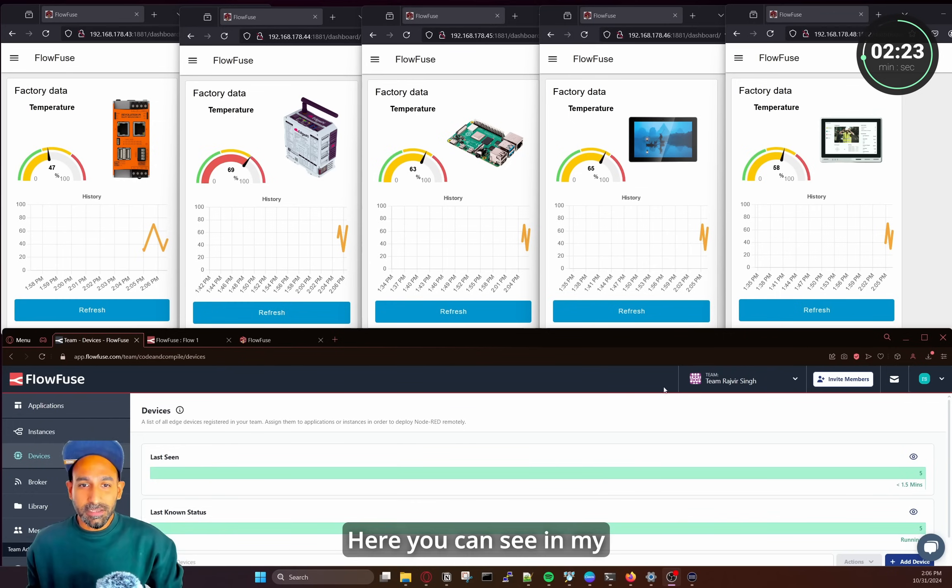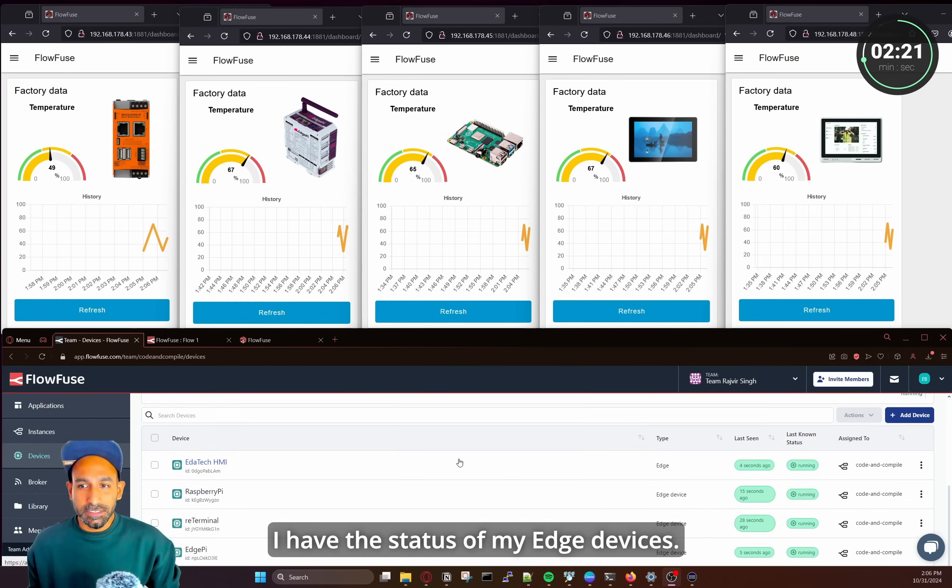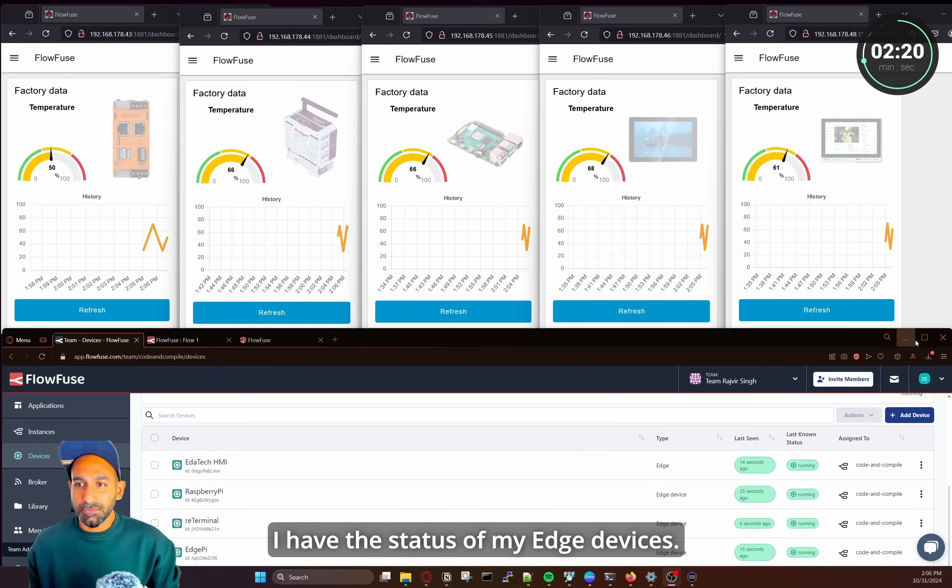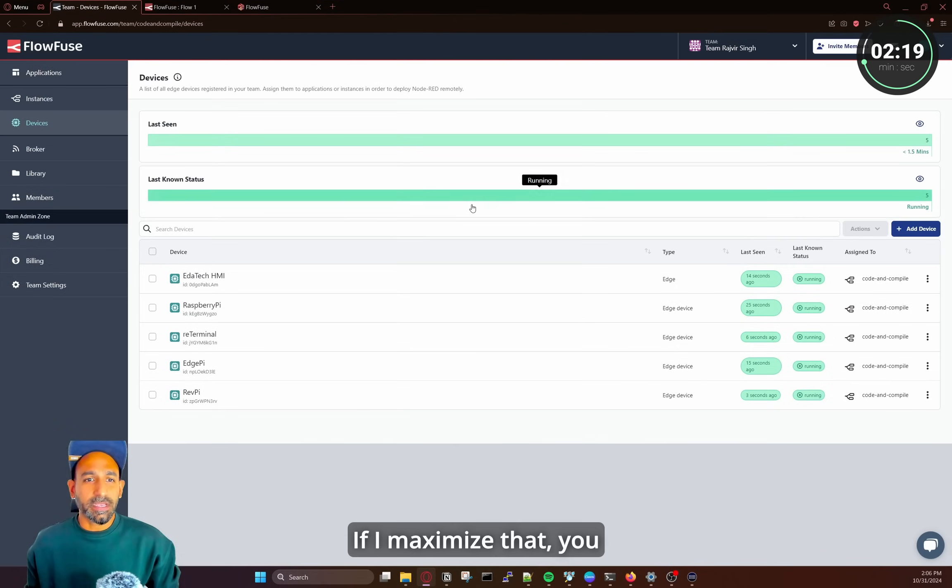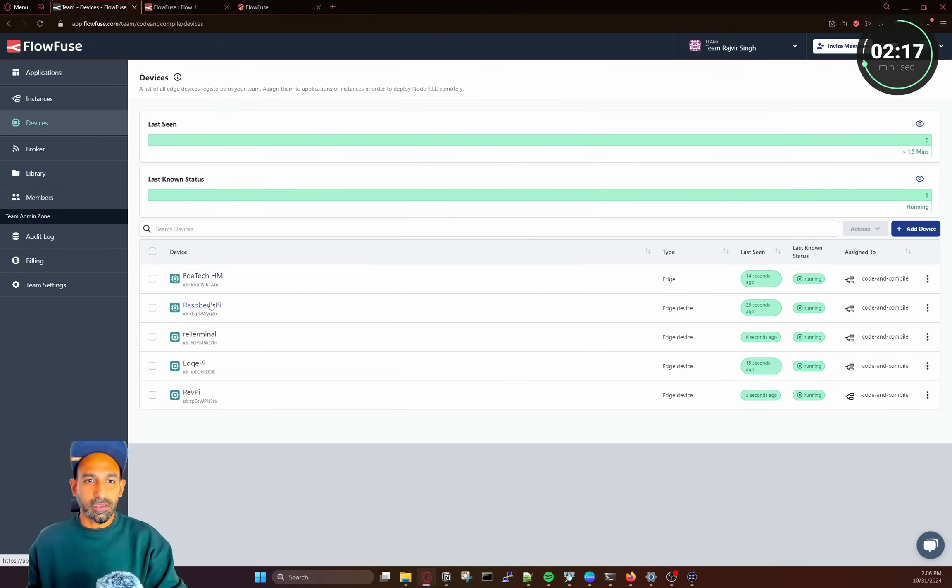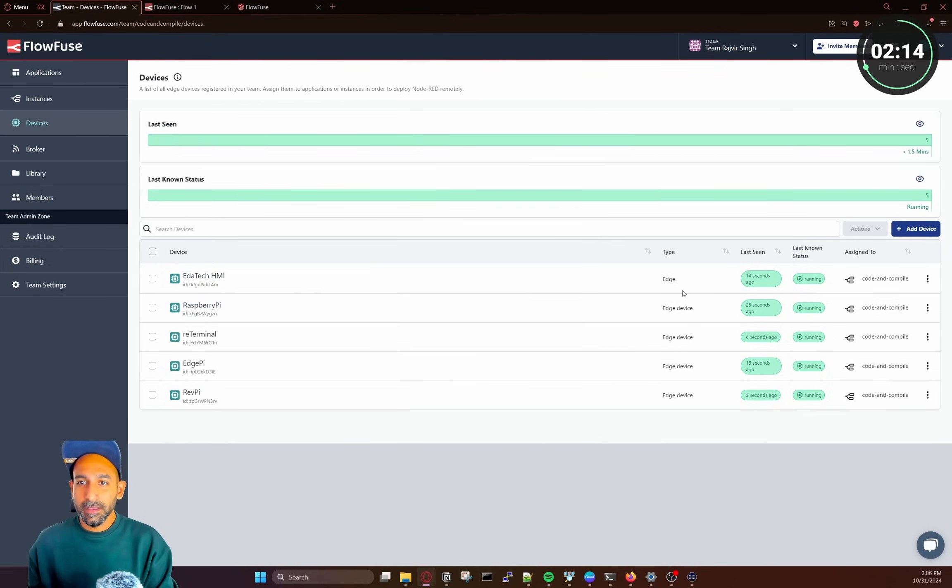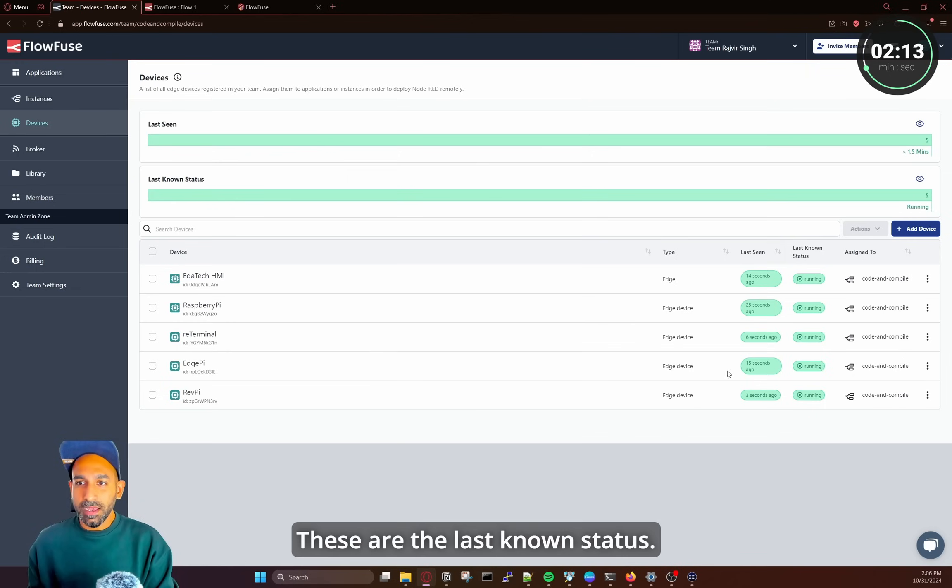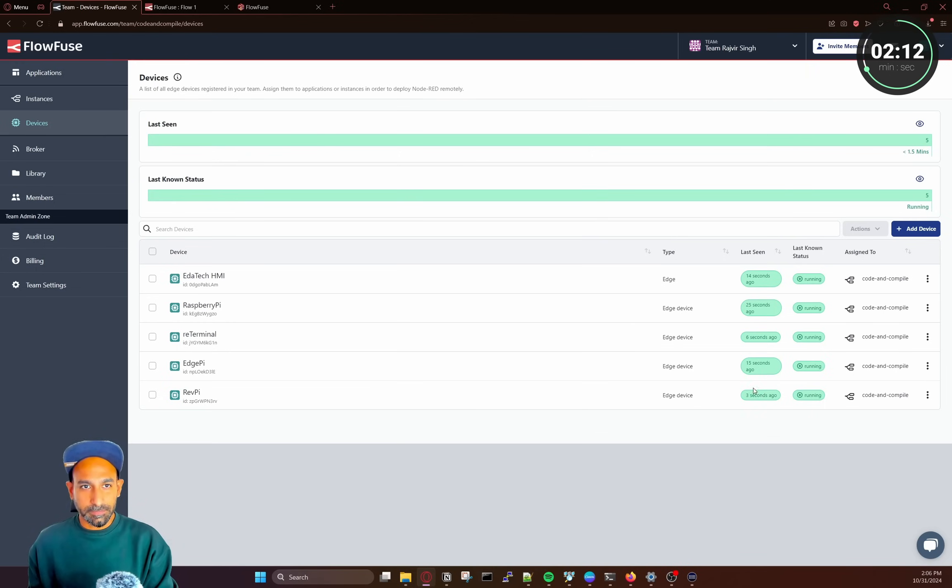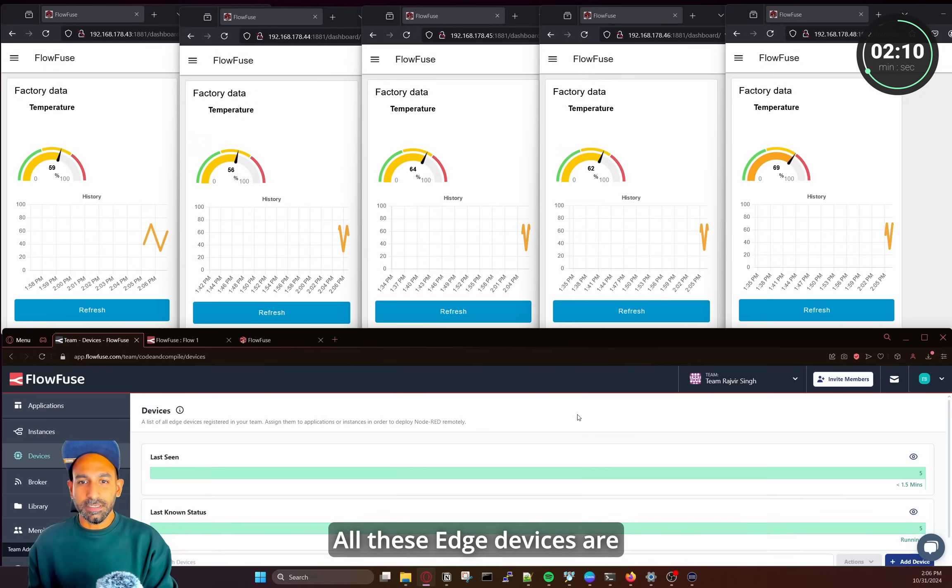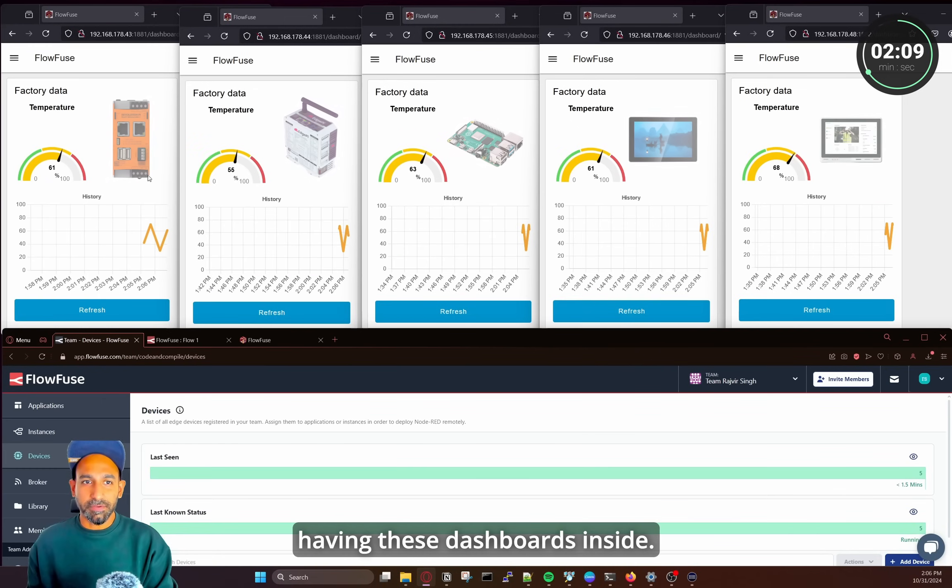So here you can see in my FlowFuse account I have the status of my Edge devices. So if I maximize that you can see I have Edatech, Raspberry Pi, ReTerminal, EdgePi and RevolutionPi and these are the last known statuses. So all these Edge devices are having these dashboards inside.